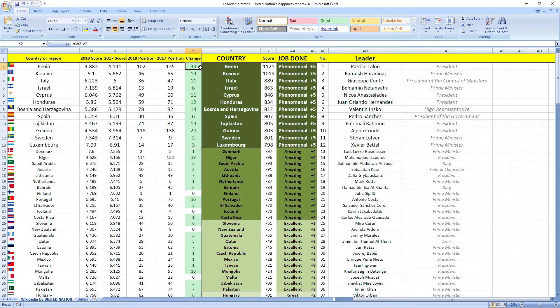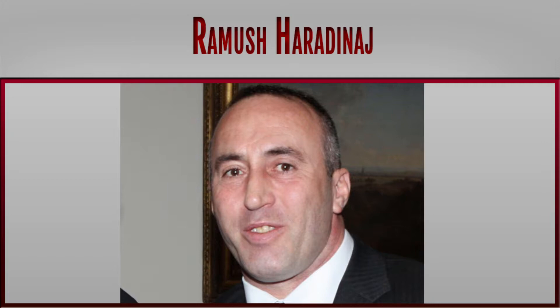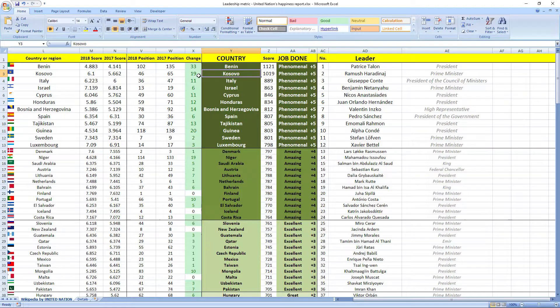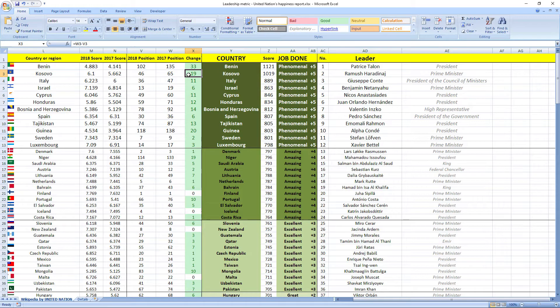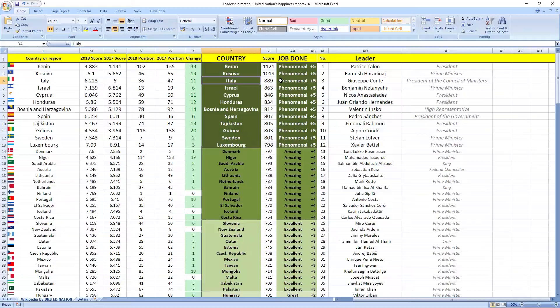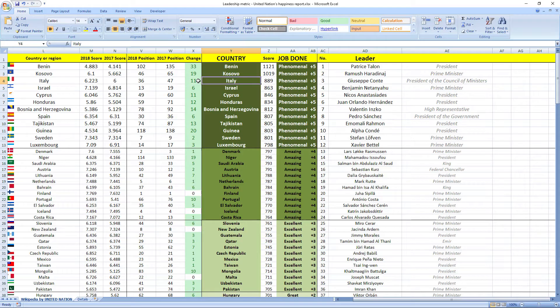Ranked number two was the leader from Kosovo, Ramush Haradinaj, prime minister of Kosovo. Phenomenal job, Kosovo jumped 19 places in the rankings. Ranked number three was the leader from Italy, Giuseppe Conte, president of the council of ministers of Italy. In 2018, Italy leaped 11 places from 47th to 36th place.